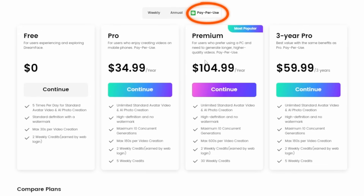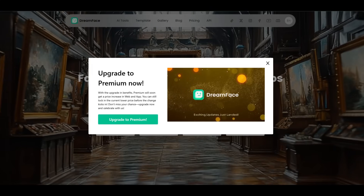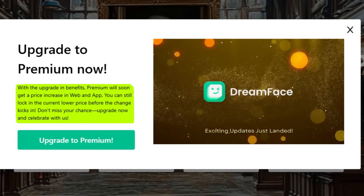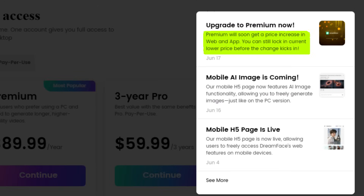They have a pay-per-use option that I don't fully understand — it seems to just add those words and make the price higher. Maybe it means it doesn't auto-renew. There are also warnings in a couple of places on Dreamface, including the homepage, that pricing is going up soon. I have no idea if that's a sales pitch or genuine — and of course, everything I show is always subject to change.